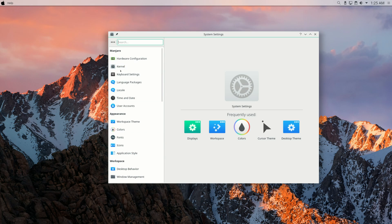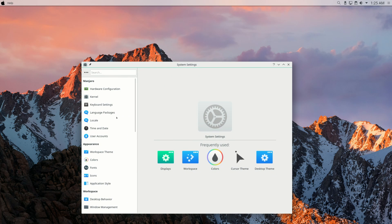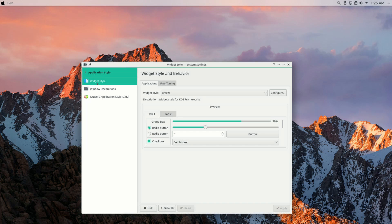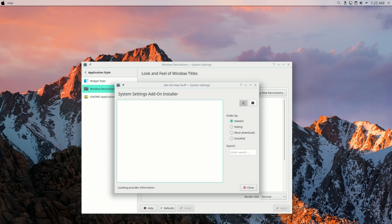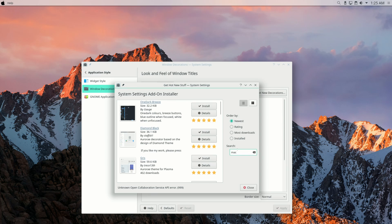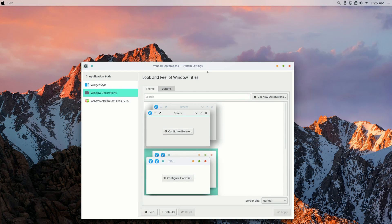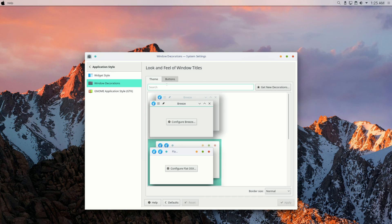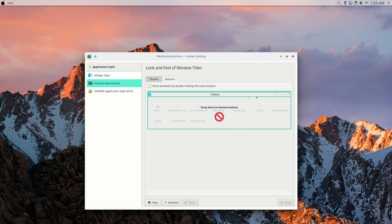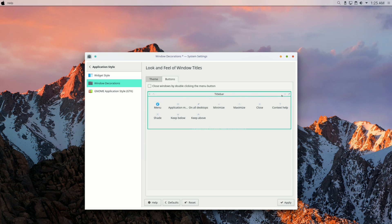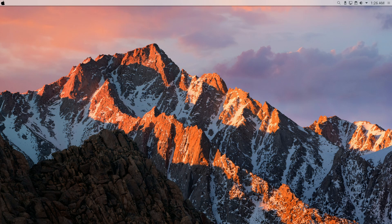Now we have the icons, the cursor, the panel, and the wallpaper set up. Next, we're missing the title bar. Go to Application Style, then Window Decorations, click Get New Decorations, and type in 'mac'. You have two options — the better one is Flat OSX. Install and apply it. You'll notice the buttons are on the right instead of the left, so go to Buttons and adjust everything so they appear on the left side.